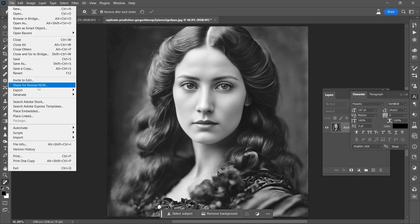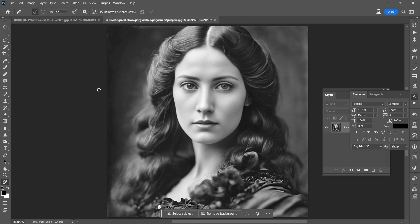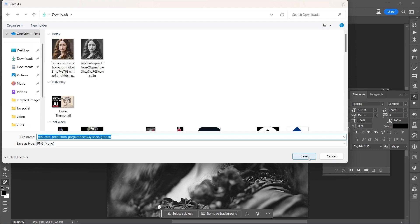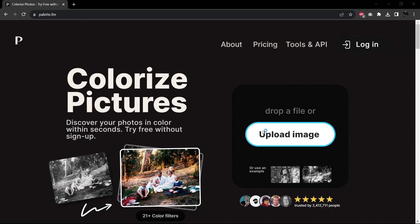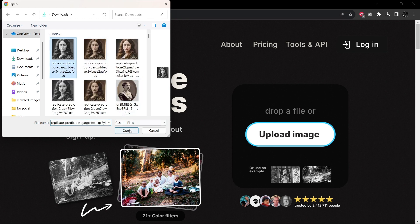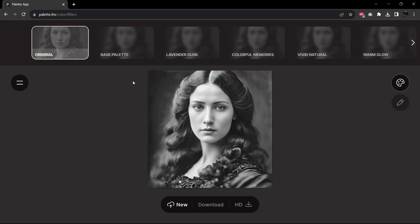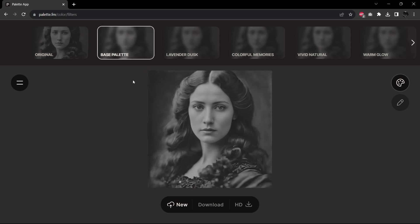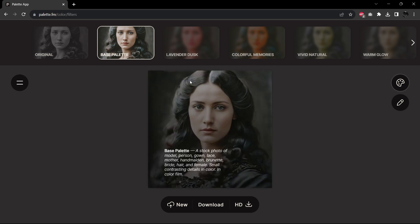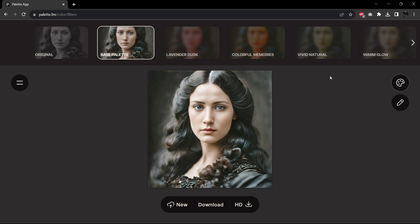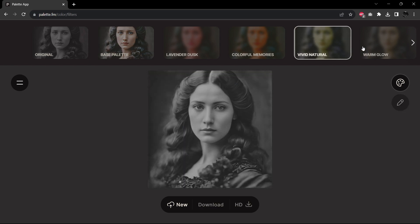Now what we want to do is a quick export here as PNG. Go ahead and save this. Then I'm going to bring it over to Palette.fm and colorize it. Over here on Palette, we're just going to hit Upload Image, find our lady here, go ahead and upload her, and we'll let it do its initial processing and base palette rendering. That doesn't look too bad, but it looks somewhat painted — there's some toning that just isn't quite natural.